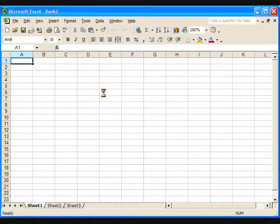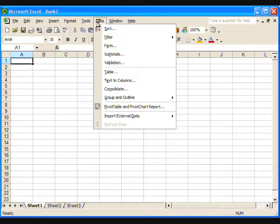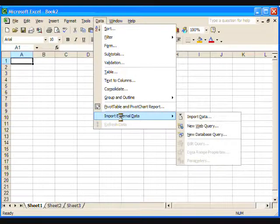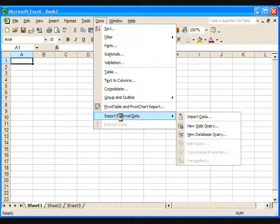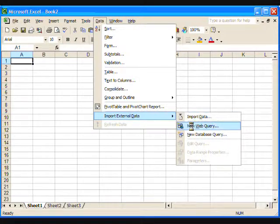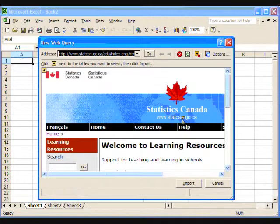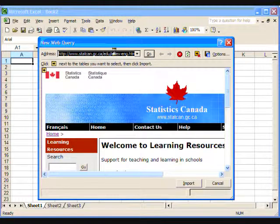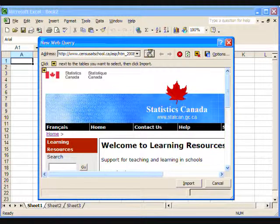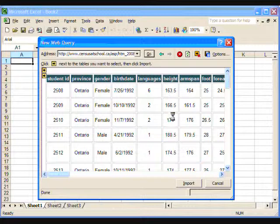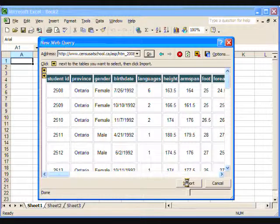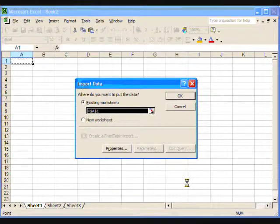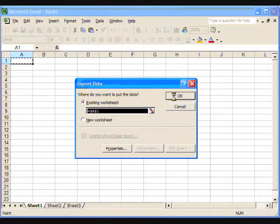At the top of the spreadsheet, select the Data tab. Pull down and select Get External Data or Import External Data, depending on your Excel version. Pull down and select New Web Query. Paste the web address in the Windows address bar by clicking in the address bar and holding down the Ctrl key and the letter V. Then click Go. At the bottom of the screen, click Import. You will see the question, Where do you want to put the data? Click Existing Worksheet, then OK.